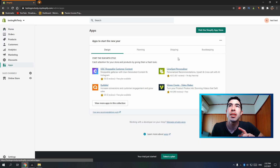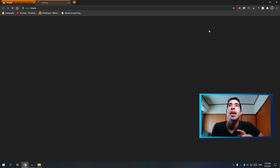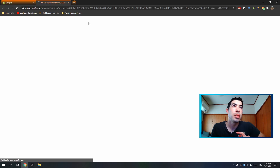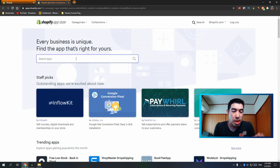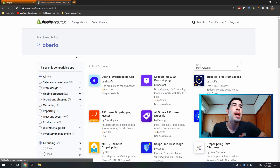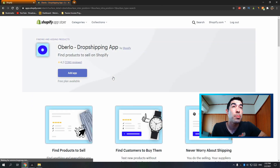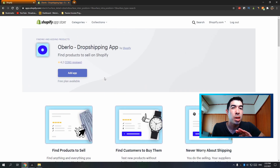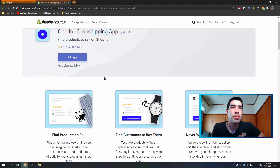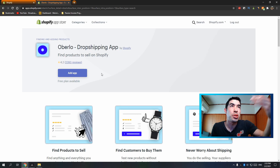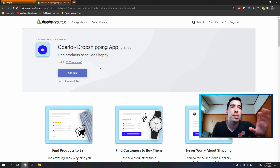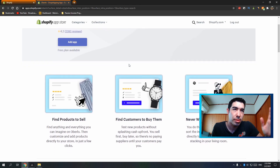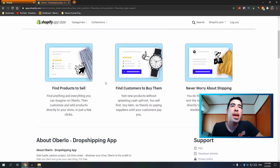Hit 'Apps' on the left-hand side of the screen and go ahead and hit 'Visit the Shopify App Store.' Once this loads we're going to look for the Oberlo app. The Oberlo app allows you to import products not only from AliExpress but from all different websites into your Shopify store super easily. The Shopify app store apps allow you to do anything you want on Shopify.